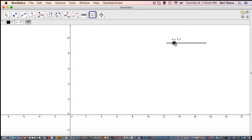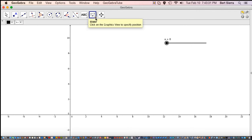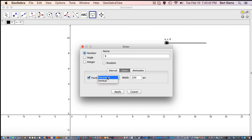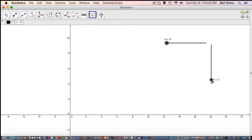Here's our parameter A. We don't have anything attached to it yet, but that's fine. Next we want to have B, defined over here. I'm still in slider mode, so I'll click down here and define a B that varies from 0 to 10, this time vertical. There's our B — that worked out really well.